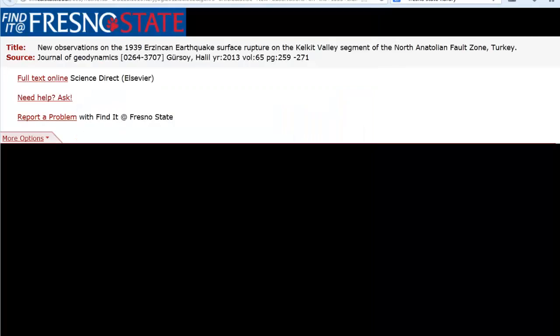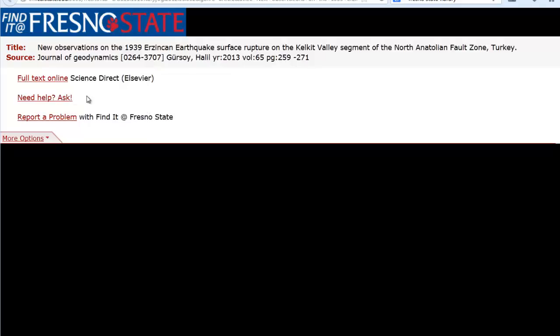Also on this page, if you weren't able to link to the article, you could click on Need Help Ask. This will connect you to a librarian via instant message, email, text, or you can give them a call or visit the Start Here Desk on the first floor of the library to get help.